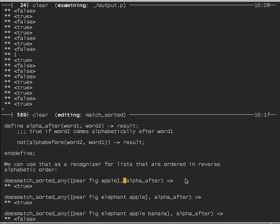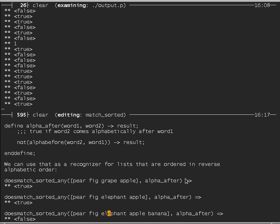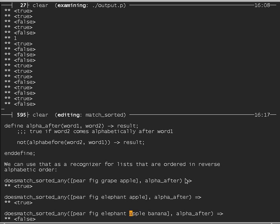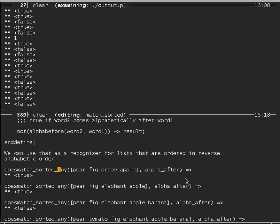Tracing alpha_after on [pear, fig, apple]: it tries pairs pear-fig (false) and fig-apple (false) — no counterexample, so the whole thing is true. With [pear, fig, grape, apple]: it finds fig-grape, where alpha_after returns true — so descending alphabetical order has failed, result is false. For [pear, fig, elephant, apple]: the pairs are pear-fig, elephant, elephant-apple, all false — result is true.